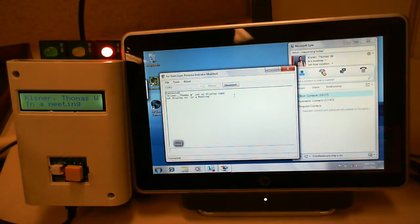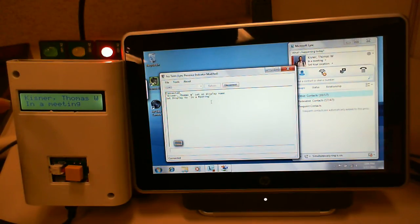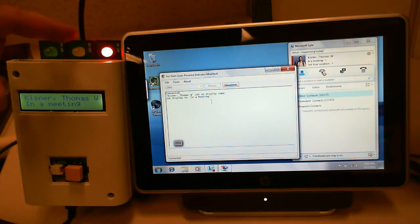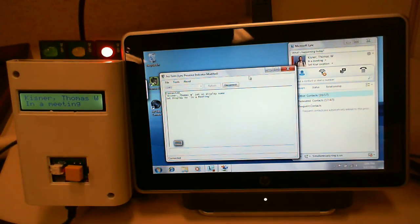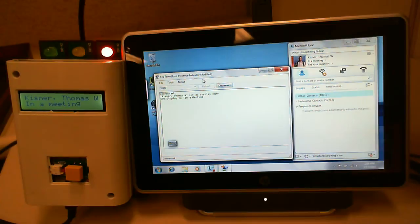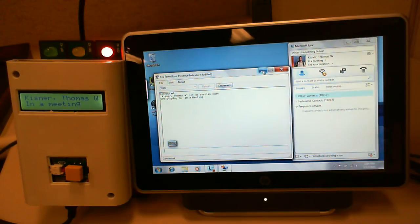You can see that it pulled my name and my status. I'm in a meeting and it lit the lamp red. The FezTerm will show a debug of the messages that go back and forth between the boxes. I'm just going to minimize it here.